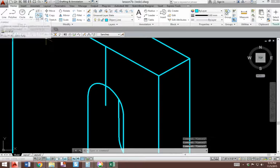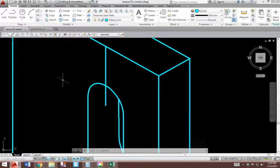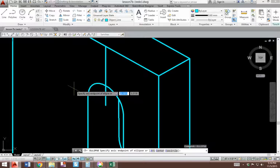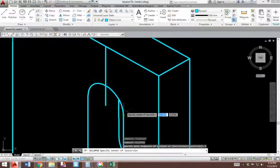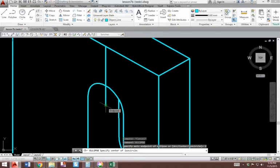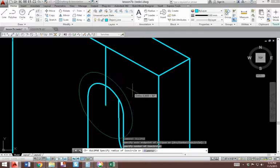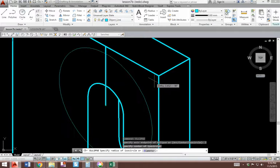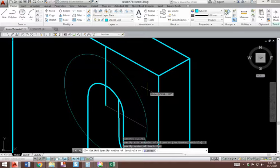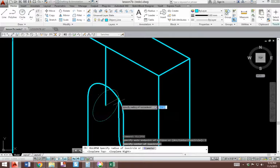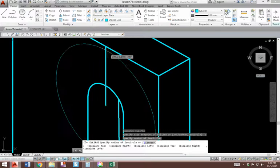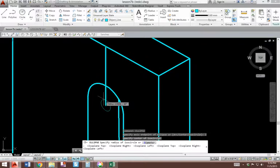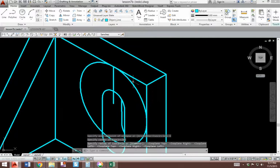Now I can use the ellipse command. Instead of picking ellipse here, which we do not do, you have to type in ellipse in order to activate the isocircle method. See the binary screen? Pick isocircle. Pick the center of your, or excuse me, pick the endpoint or center of your isocircle. See it stretching? Then you type in the radius or diameter. If it's in the wrong direction, just hit the F5 key to get in this correct direction. Here, I can just grab this line, because that line length is 3/4, and there's my true isocircle fillet.